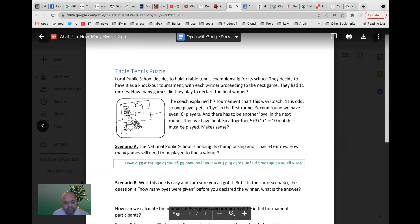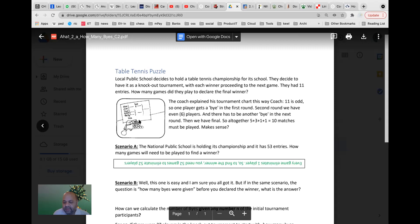If you start with 11 players and play through a knockout tournament with byes, how many games will there be until you get the winner? We worked through it: 5 games, then 3, then 1, then 1 final — giving 10 matches. I'm assuming you've read the puzzle; let me know if you haven't got it.